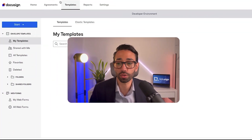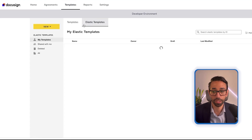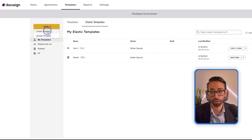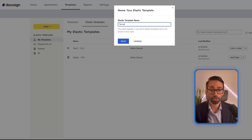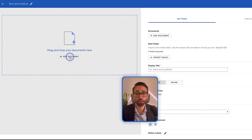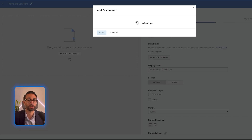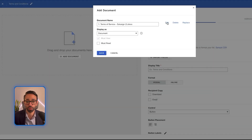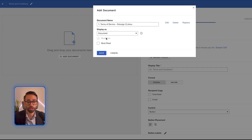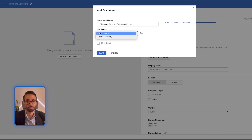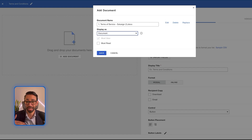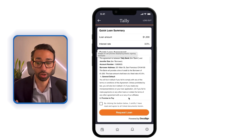Now let me show you how to create and use your Elastic Template. The first thing you want to do is head to Templates and then Elastic Template. Click on Create, New, and let's call it Terms and Conditions. Then add your document — I'm just going to use a dummy Terms of Service. You can choose whether you want to display your document as the actual document, so the user can read the full agreement before they agree.